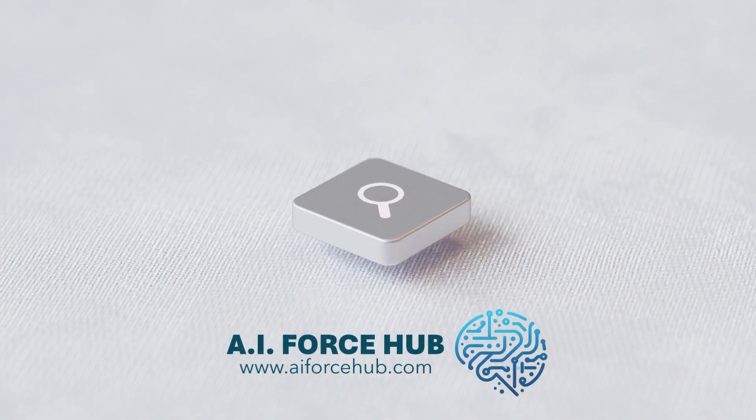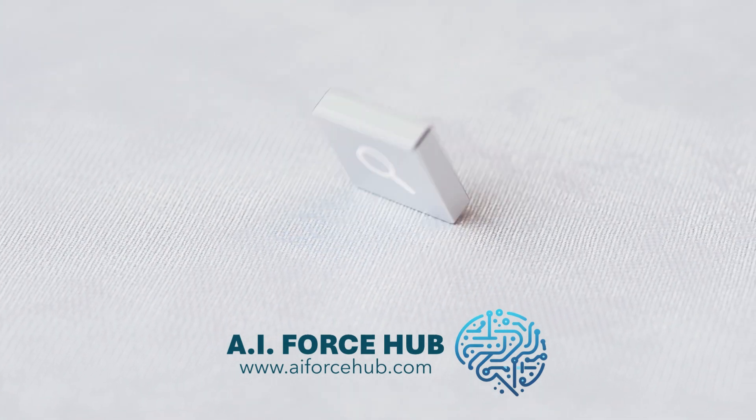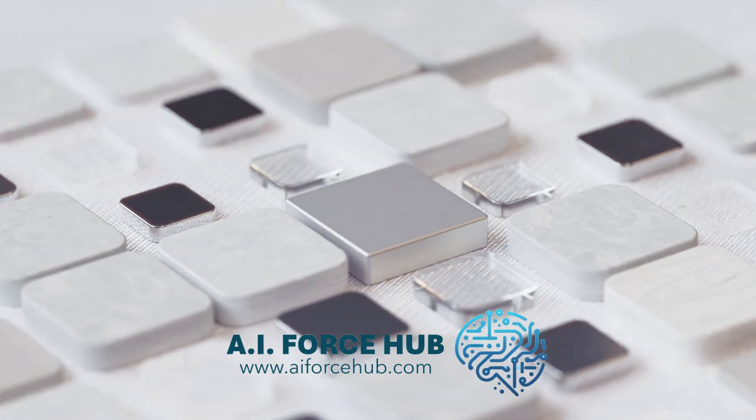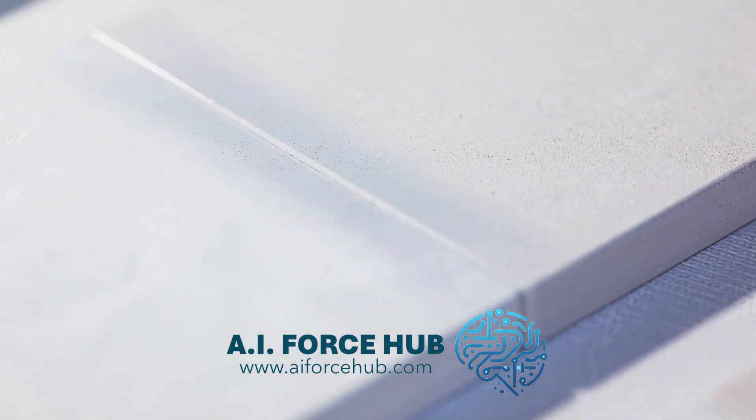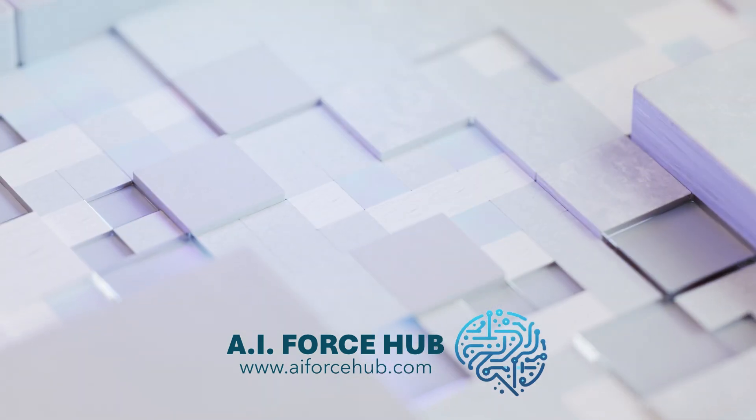Welcome to the future with AI Force Hub. Find the best AI tools and discover a world of new possibilities.